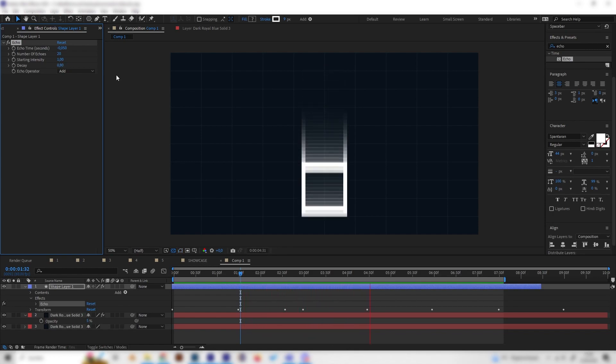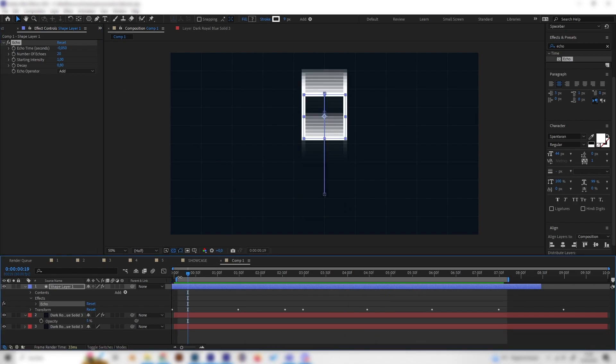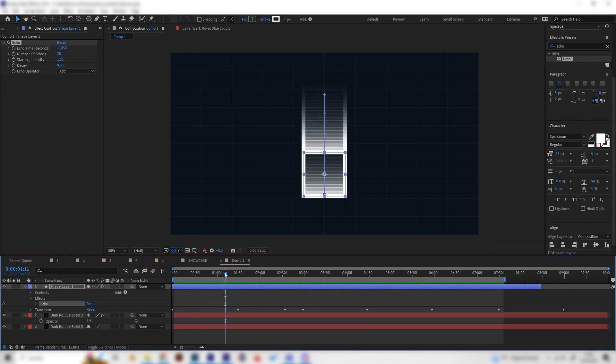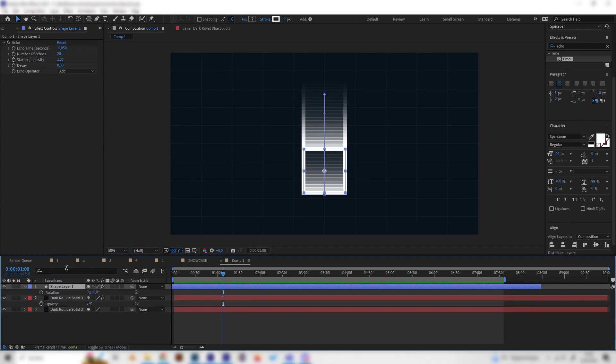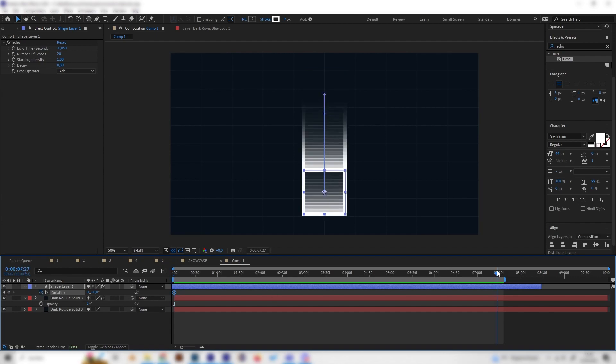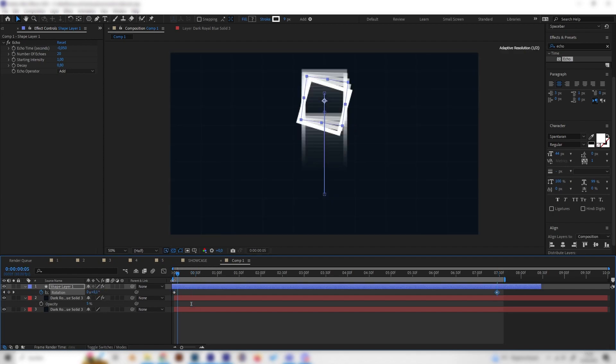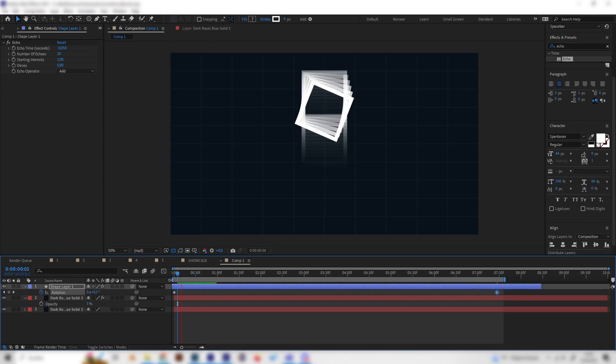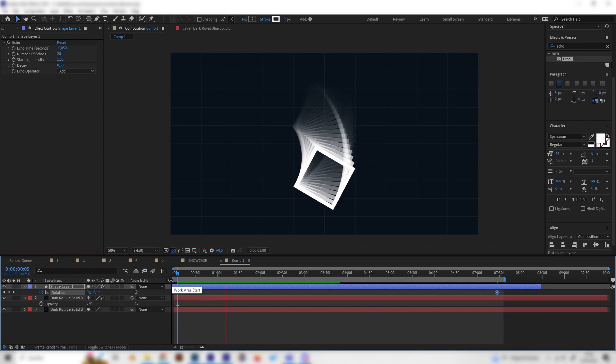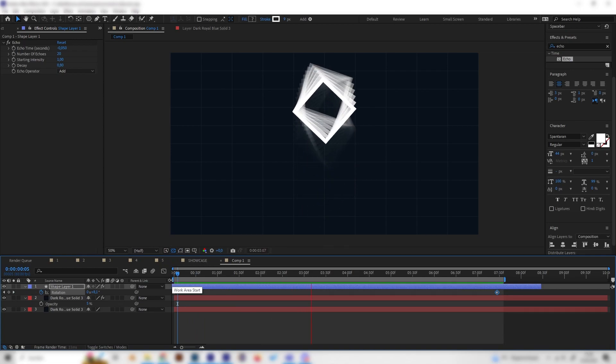And of course maybe we want this animation to be not just up and down but also rotating a bit around its own axis. And we can do this by pressing R on the keyboard to get to the rotation effect settings. And then we can just put in a keyframe at the beginning, go to the end, and put something like 720 in here for two full rotations. And now as you can see, this looks super cool.